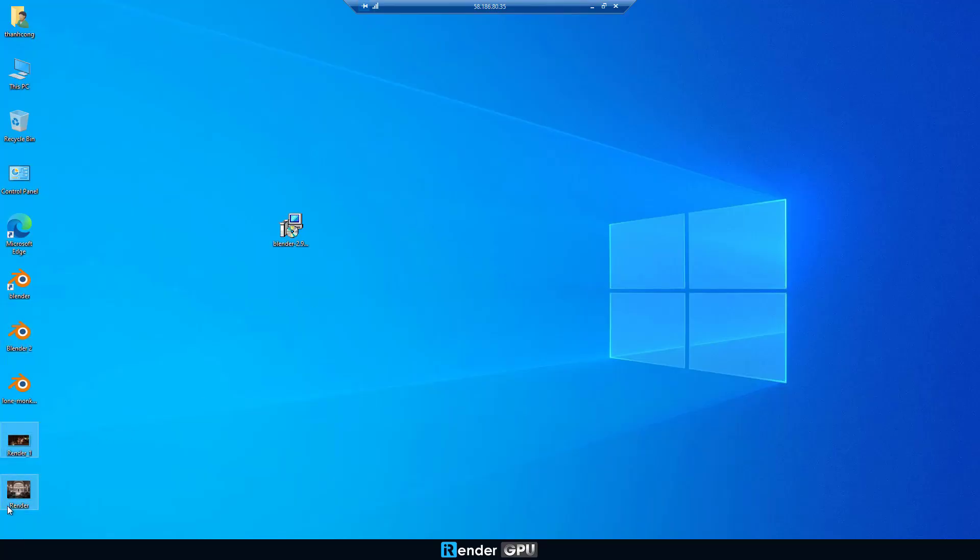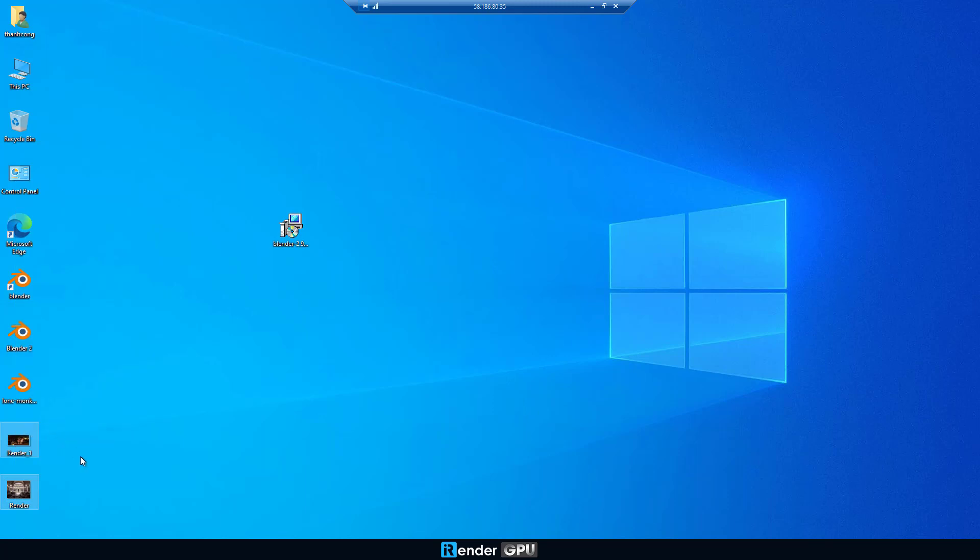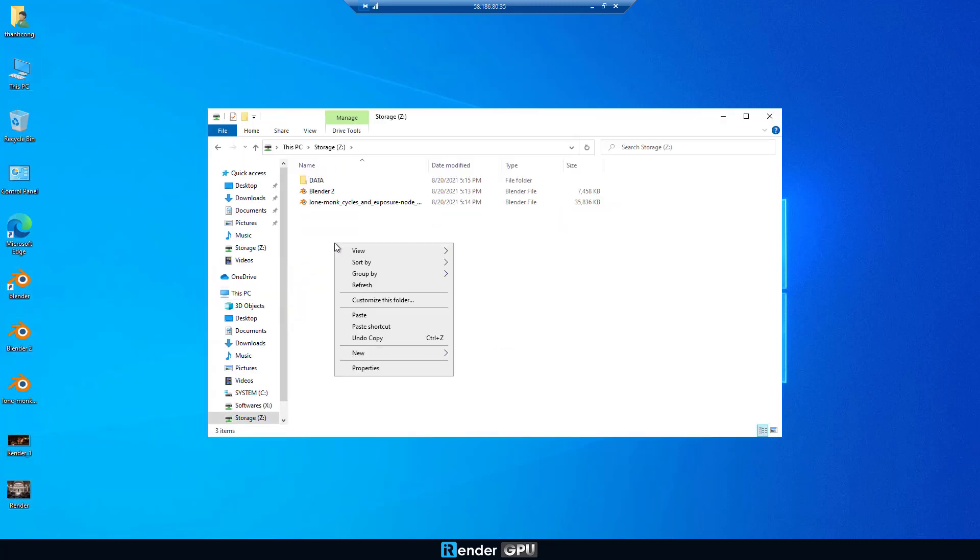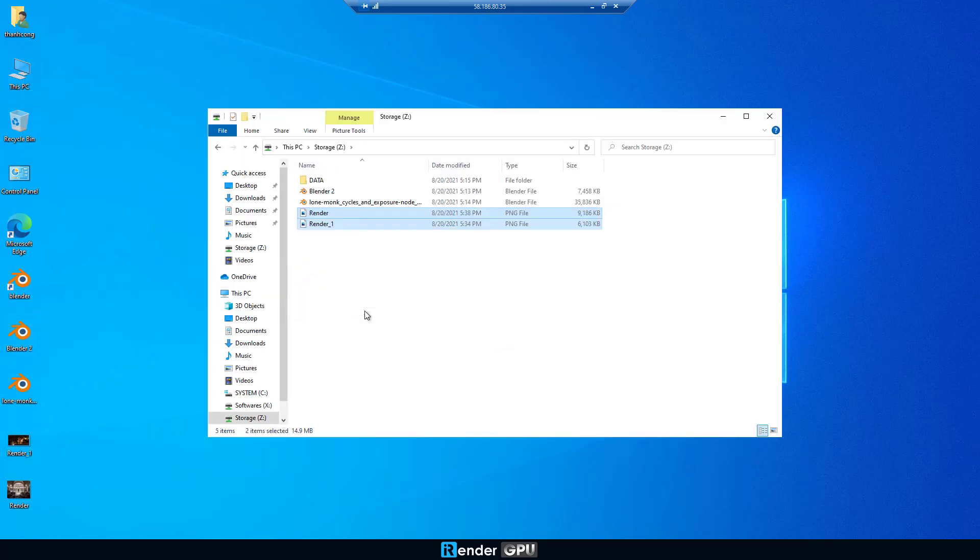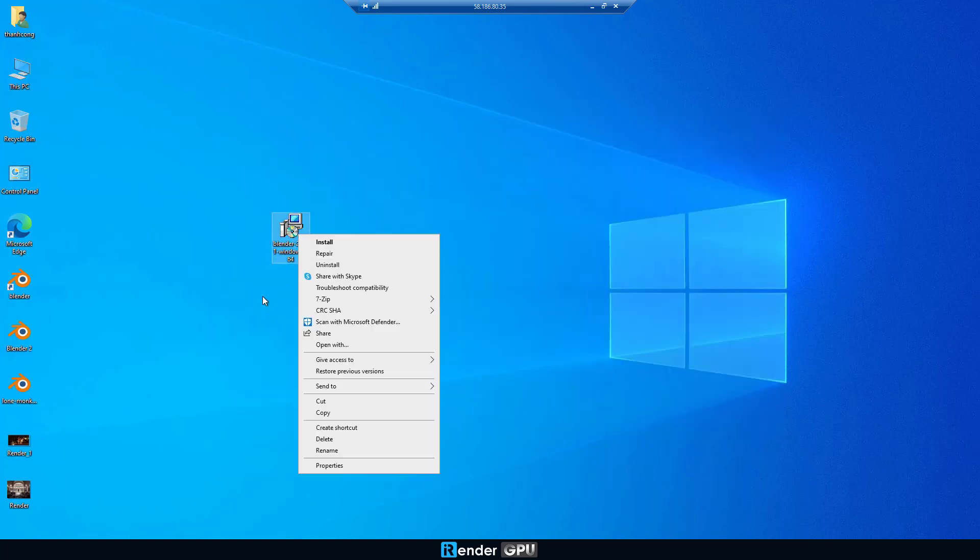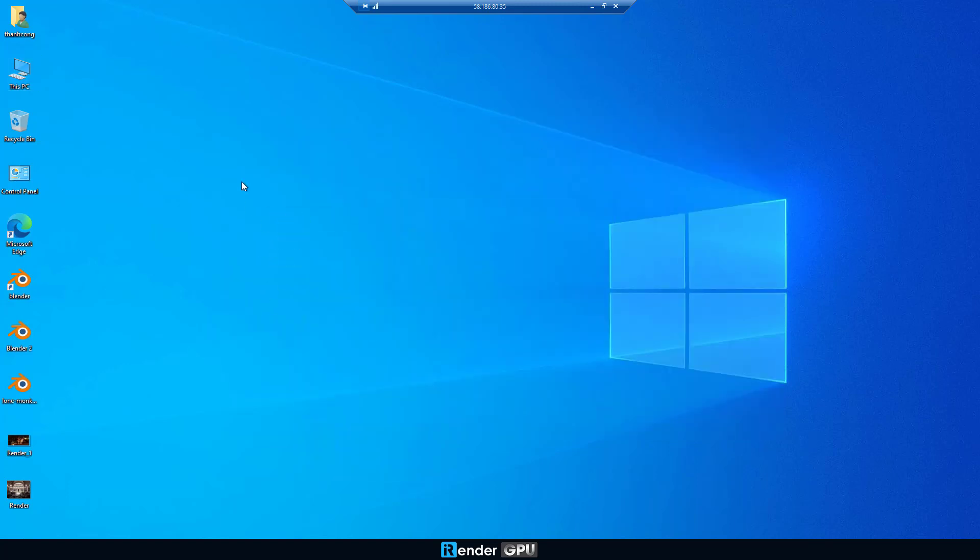After the rendering process is finished, we move the rendered images from desktop to Z Drive. The purpose is to sync these images with GPU Hub Sync to download later. Once everything is done, we shut down the remote server.